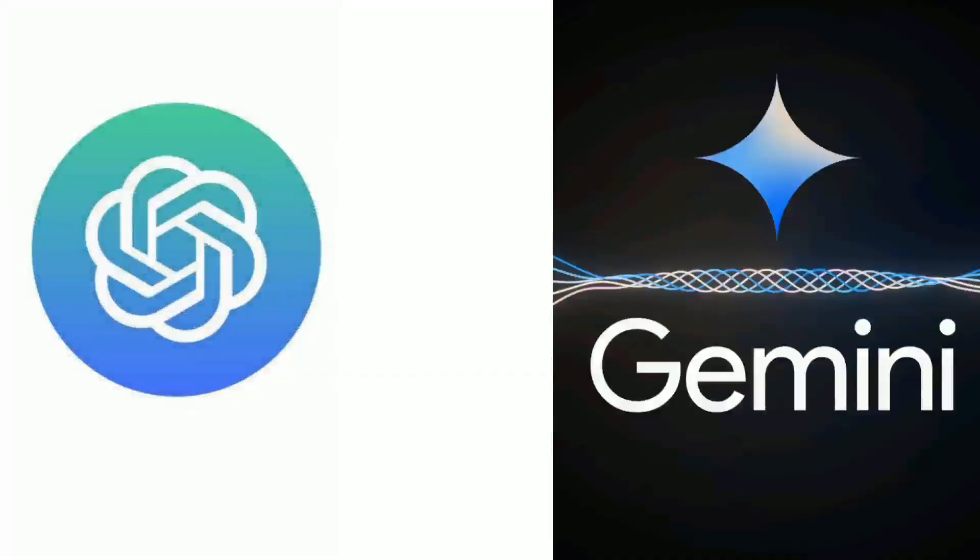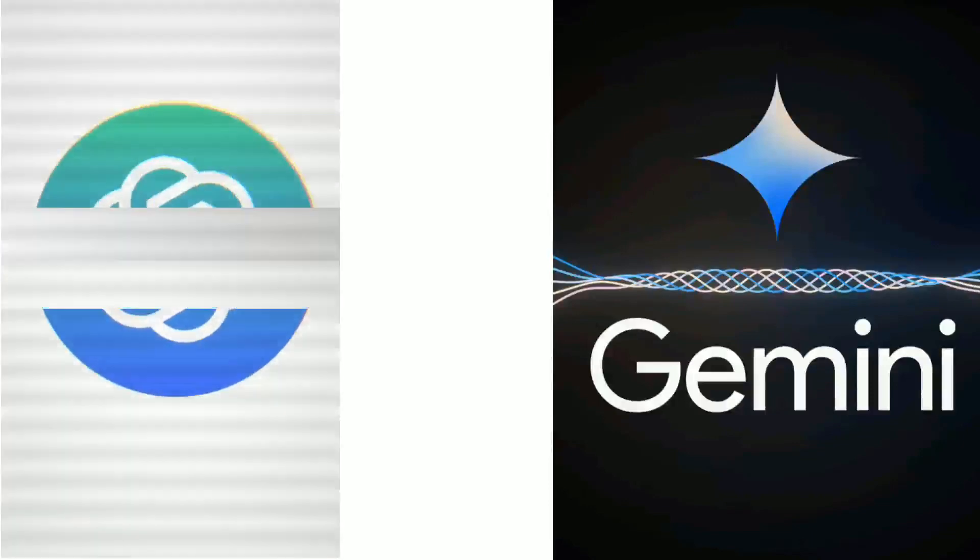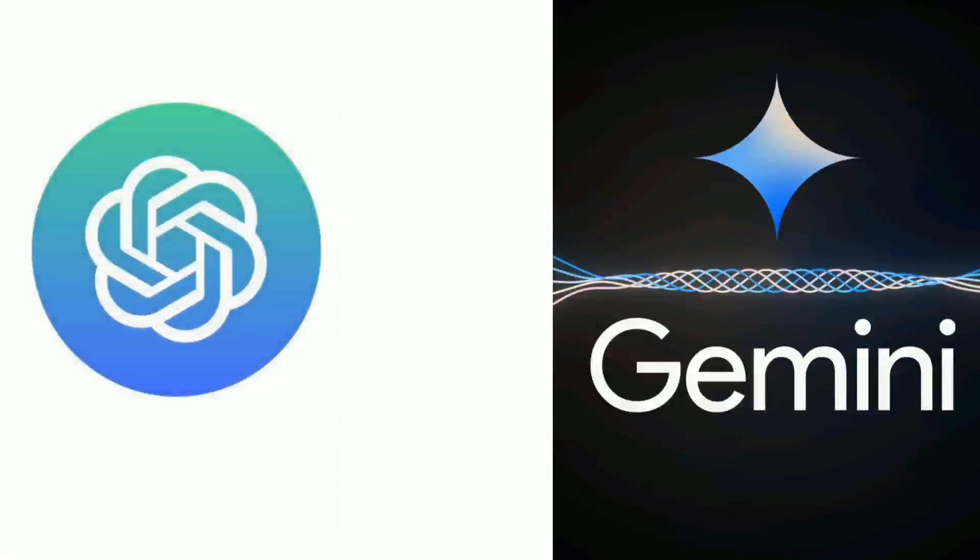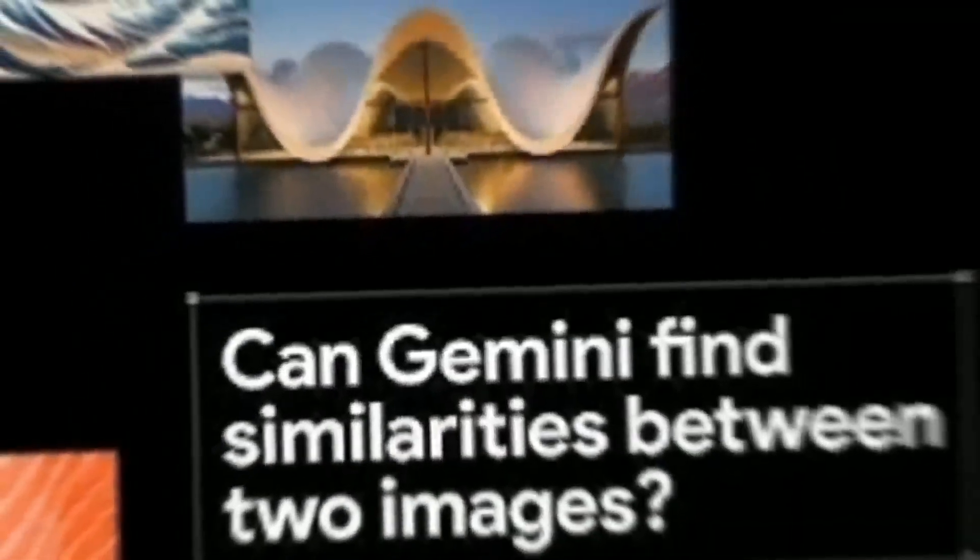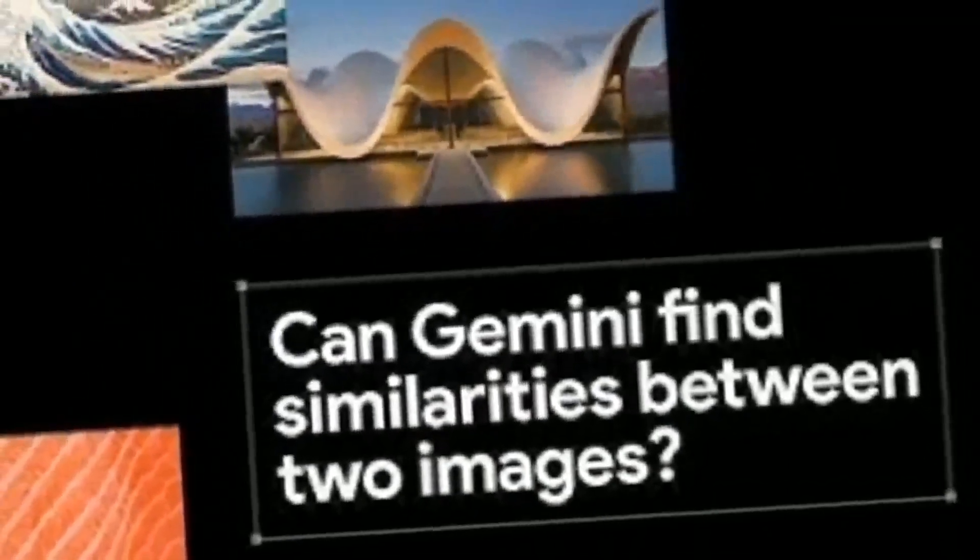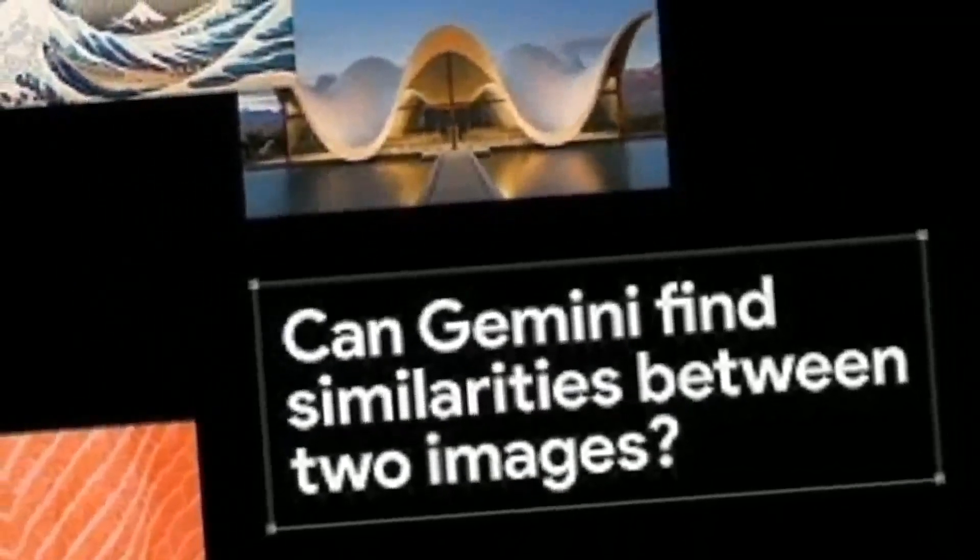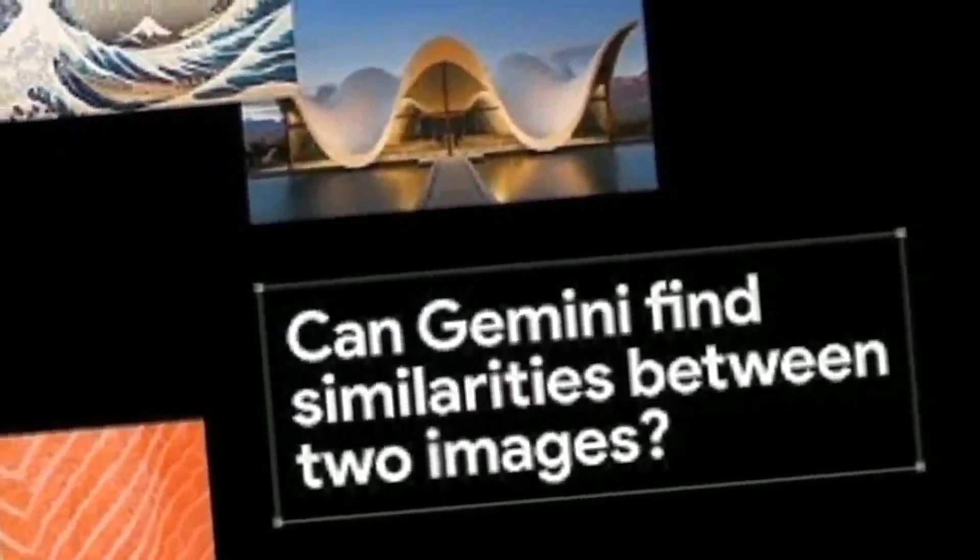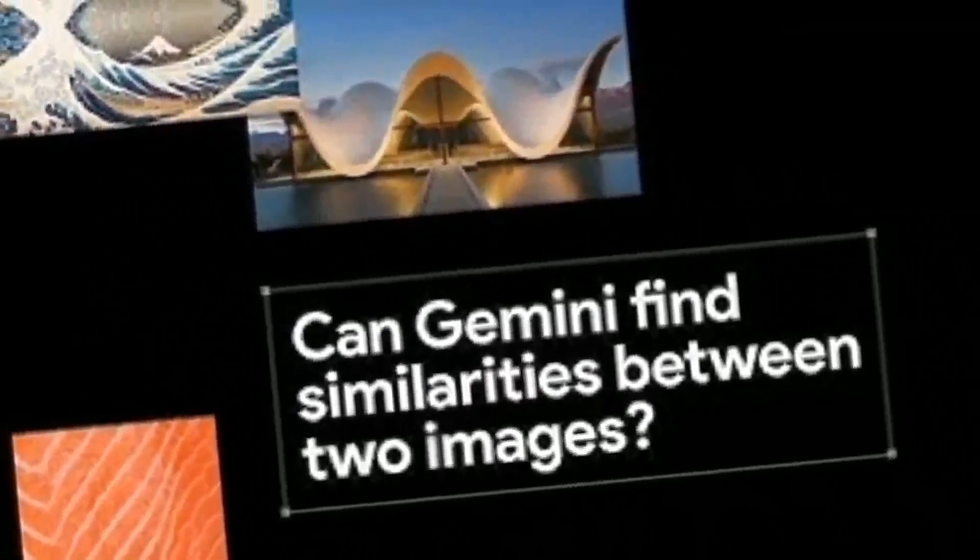Gemini Ultra scored 81.7 here, which is better than GPT-4's 76.4. This shows Gemini is really good at working with a mix of information, like answering questions about a picture or a video.